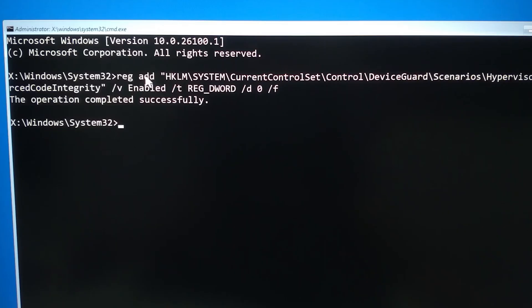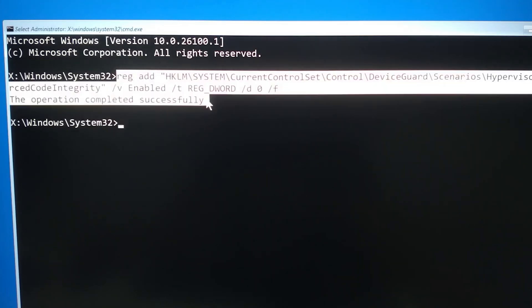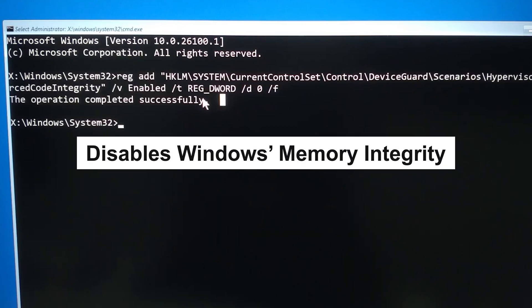In the prompt window, type the following commands. I'll put the codes in the comments. This step disables Windows memory integrity, thereby bypassing the blue screen caused by HVCI conflicts.